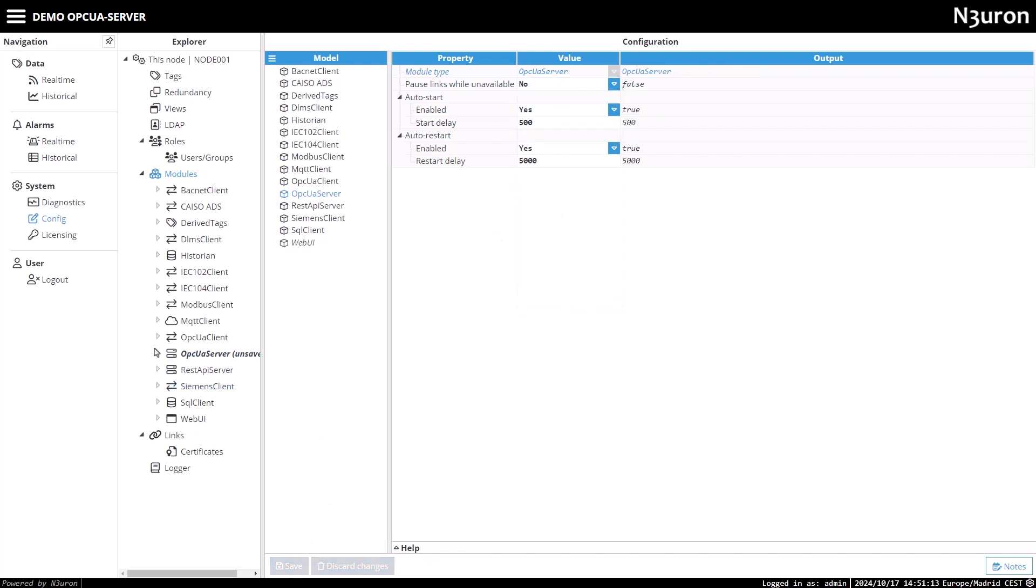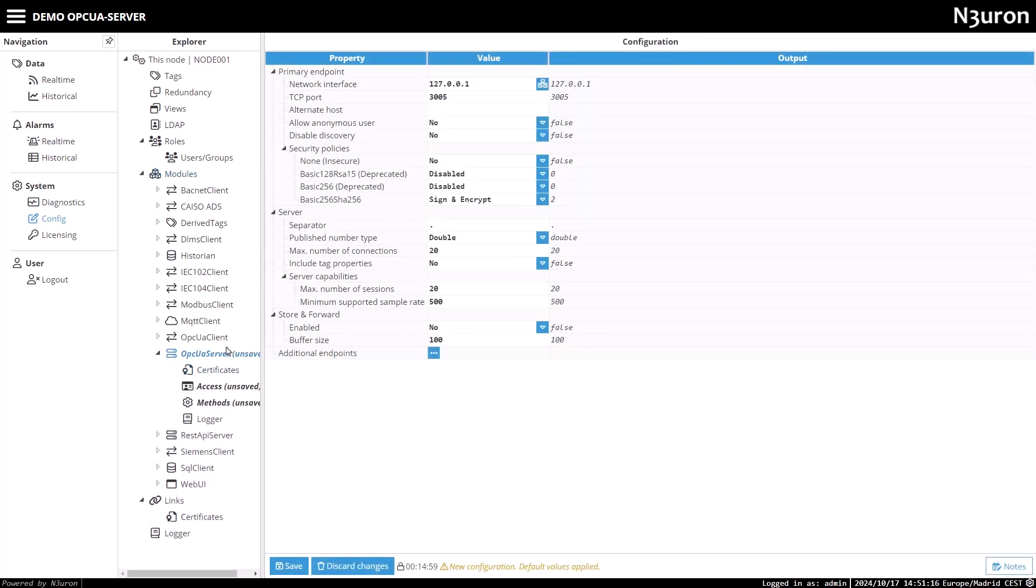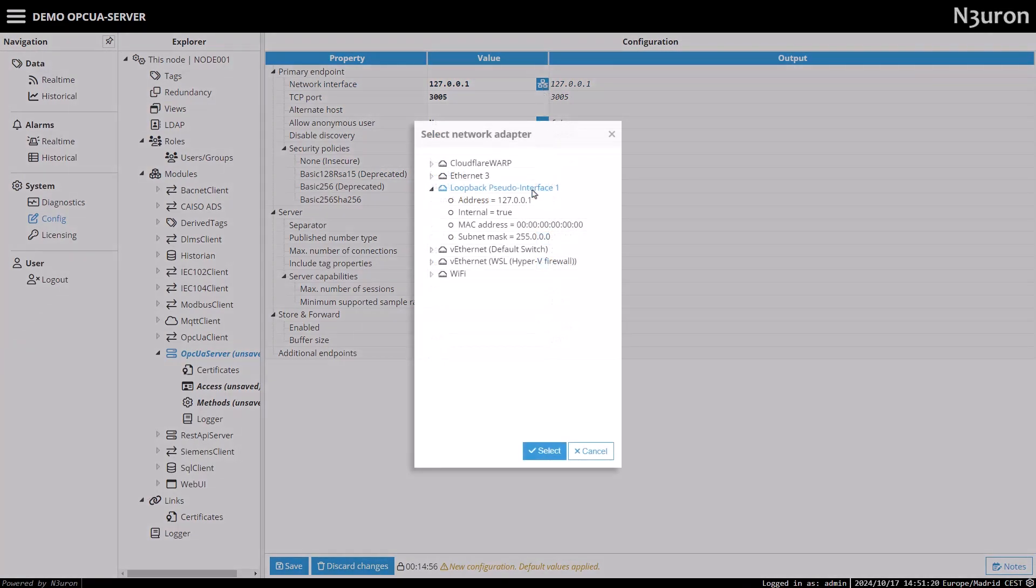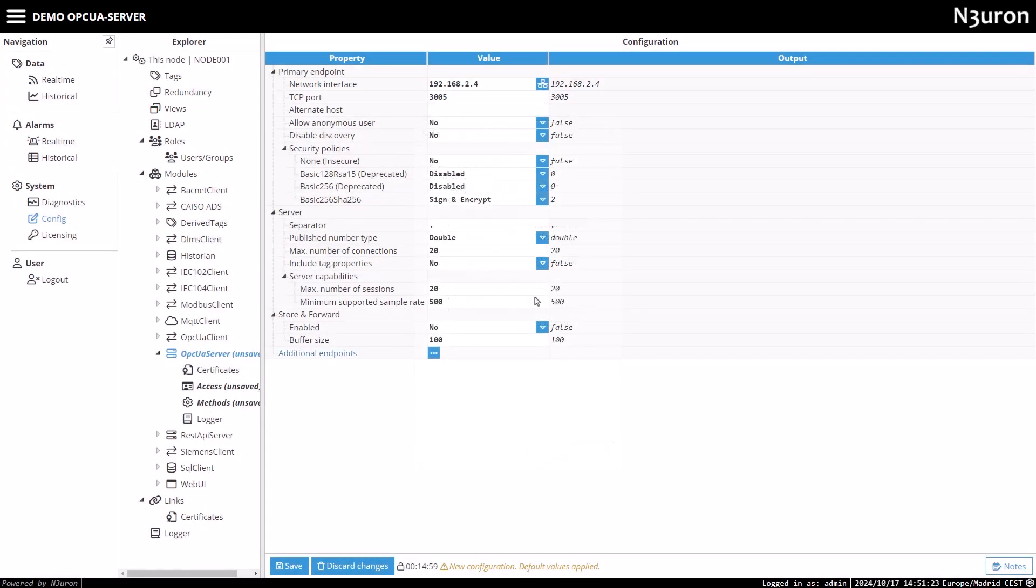Next, click on the newly created module instance in the modules list under the Explorer section. Now, let's configure the network interface. Select the network interface card that will manage incoming connections.